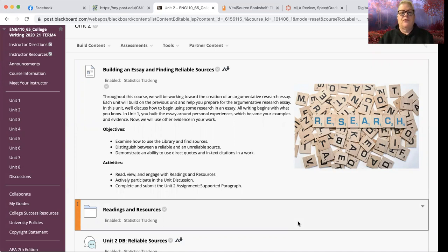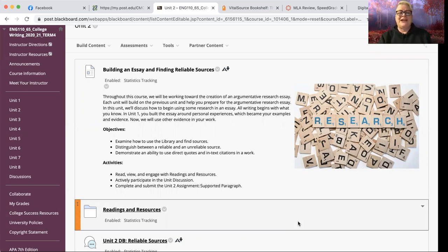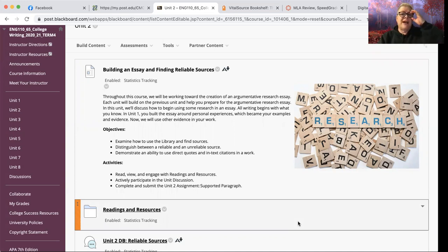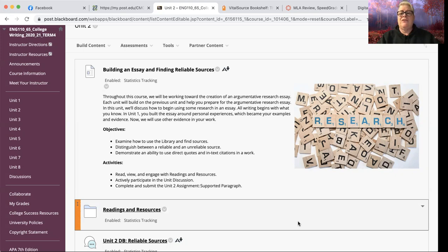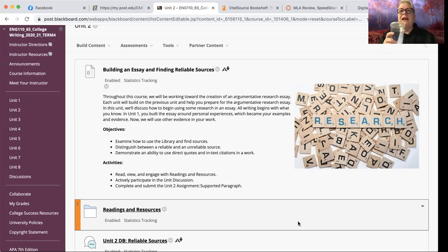Most of the writing that you do in college is going to have research involved. Your first paper for our class was a personal narrative, so you got to do all your research by searching your own brain, which is a nice thing. But we are going to be using sources for the rest of the writings that we'll do in this class, and you'll also be doing research for pretty much every other class that you'll ever take in college. So that's where we're heading this week.